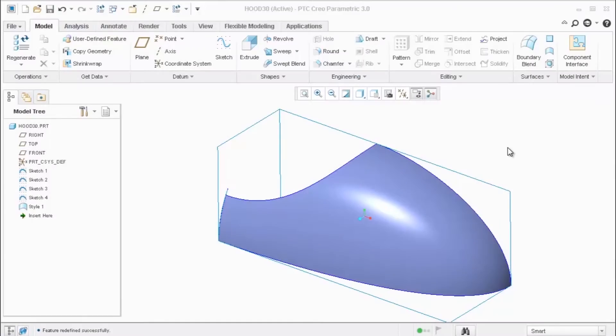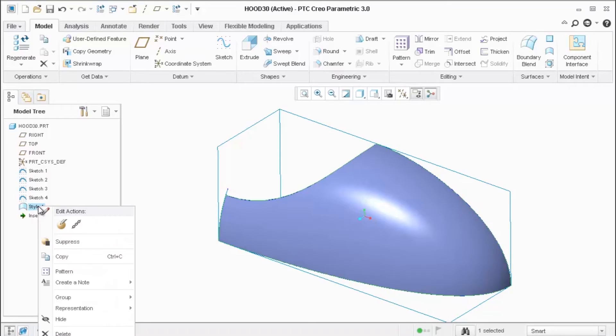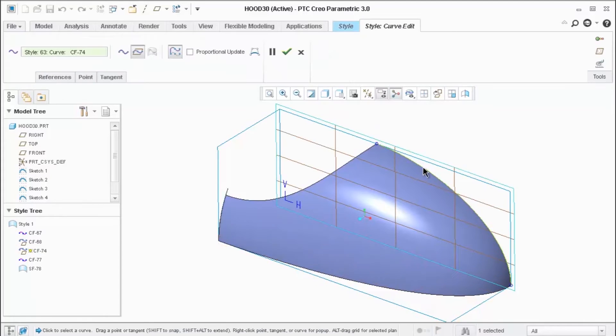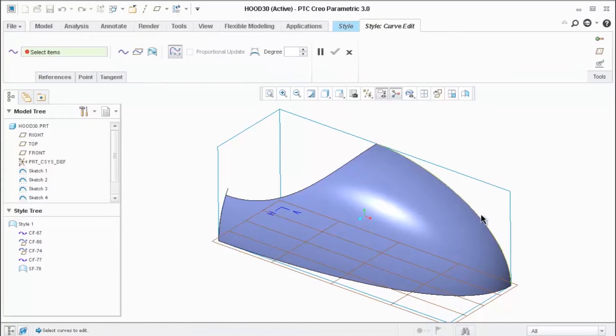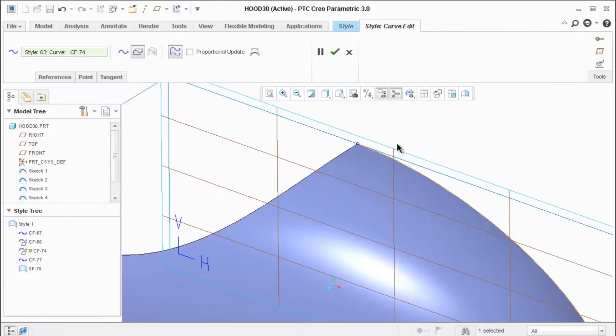In this second part of the video, I'm going to share another technique on how to make something parametric inside of ISDX. I'll edit definition on the style feature. Double click on this outer curve. That's the same as going to curve edit inside of ISDX and clicking on the curve.